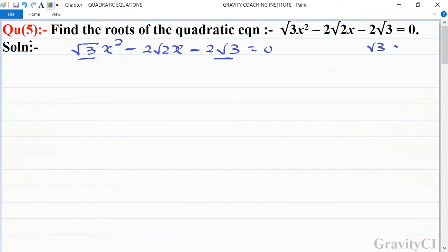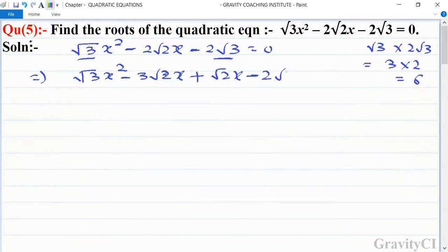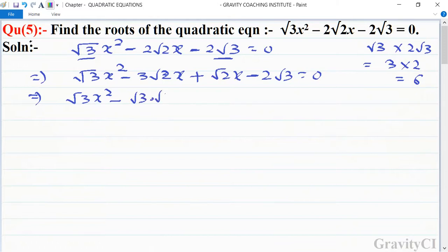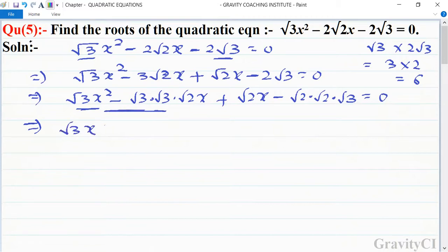First, we multiply root 3 and 2 root 3. Root 3 into 2 root 3 equals 3 into 2, so 6. We split the middle term: root 3 x squared minus 3 root 2 x plus root 2 x minus 2 root 3 equals 0. This implies root 3 x into x minus root 6, plus root 2 into x minus root 6 equals 0.